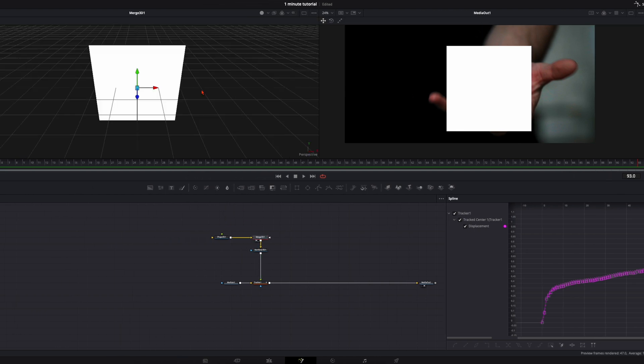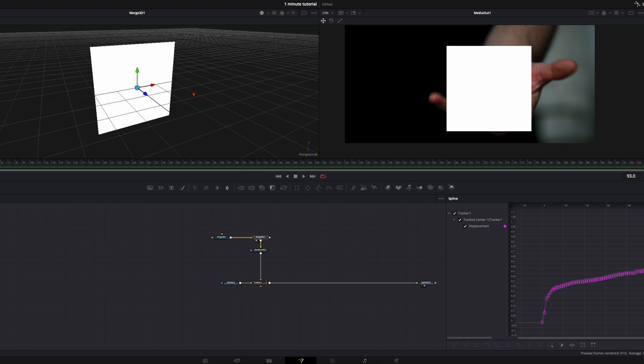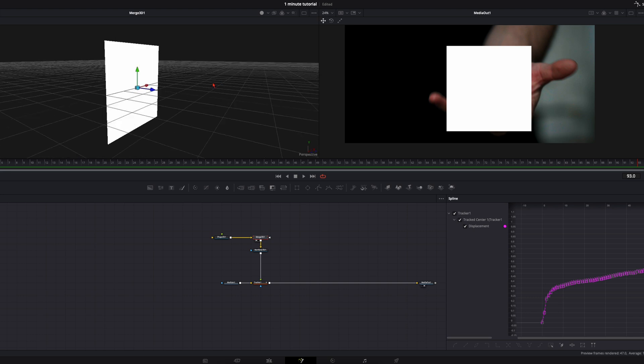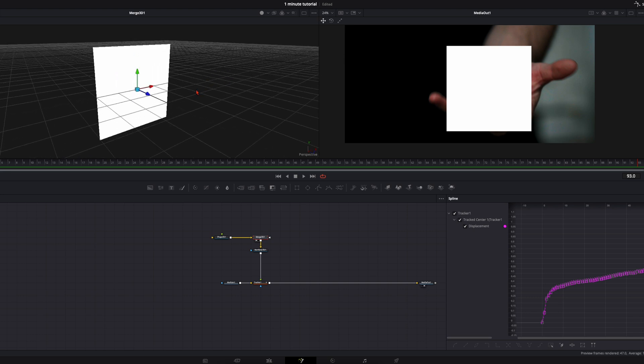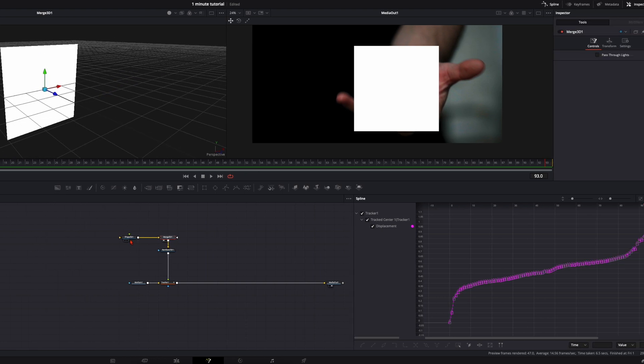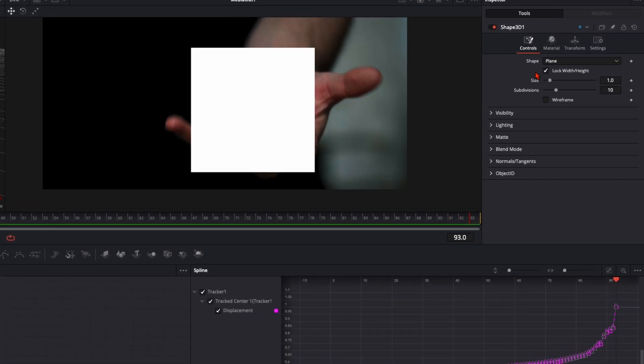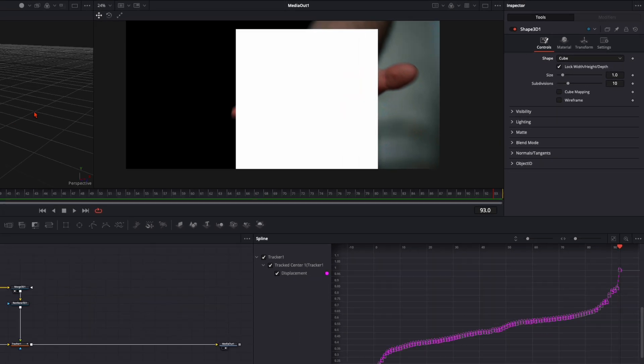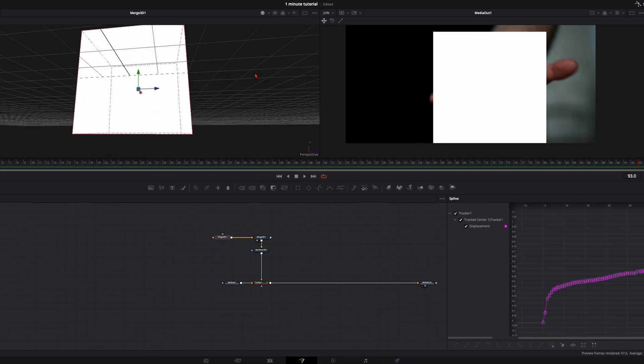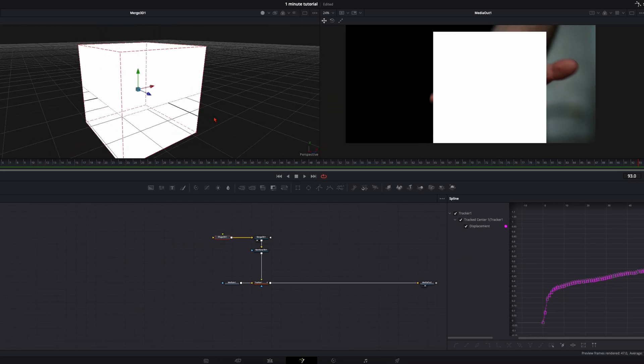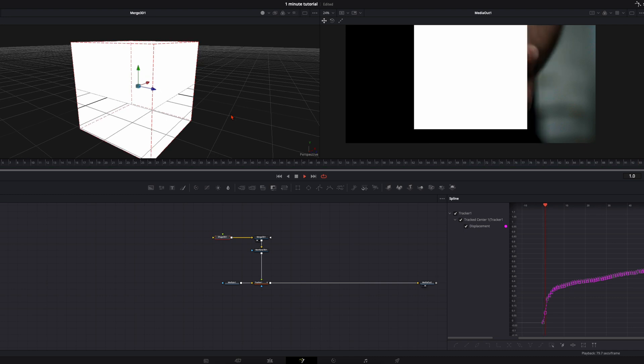Put the merge 3D onto your left window. You can tap on this little left dot or just drag the node up here. Here we have our 3D space and you see we have just a flat image. Go to the shape 3D. In the inspector here, shape, select the cube and you see we have our cube here.